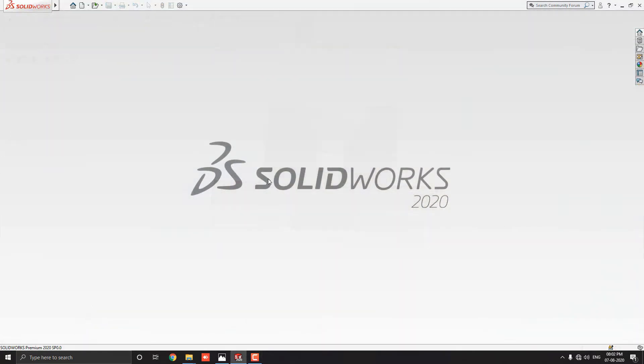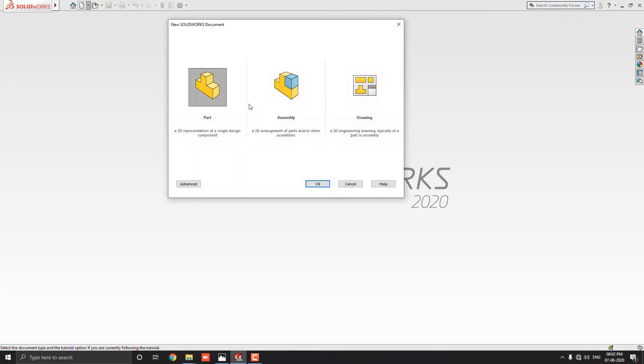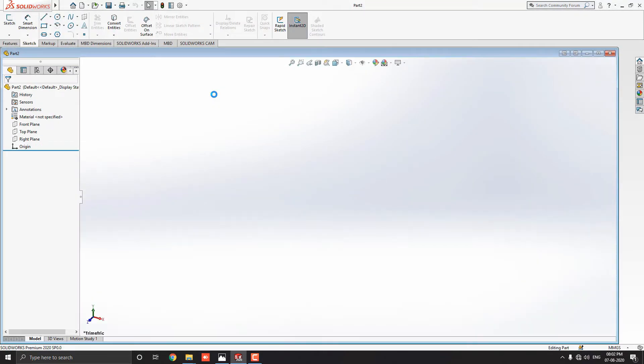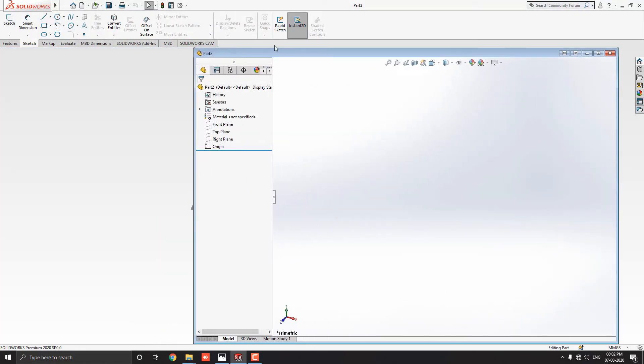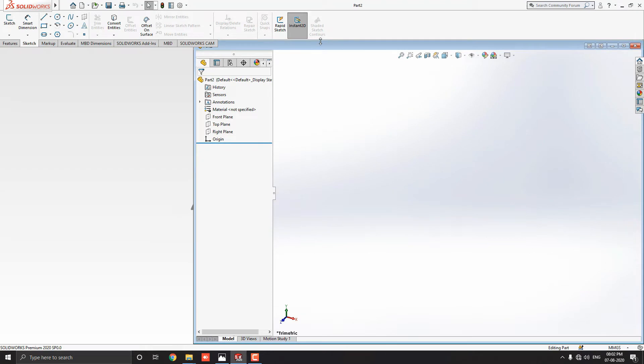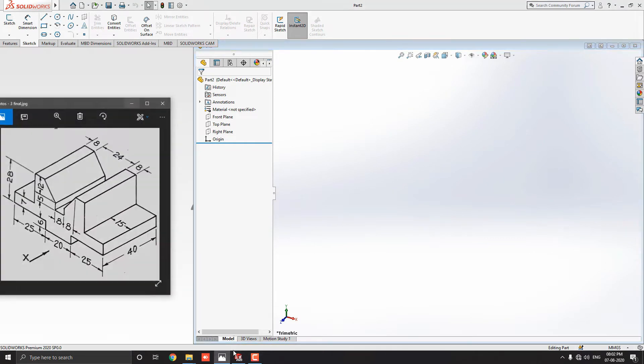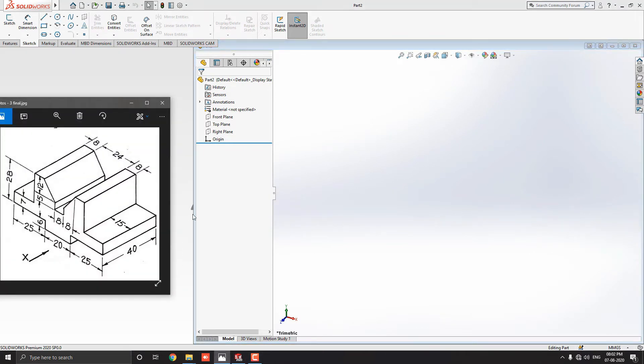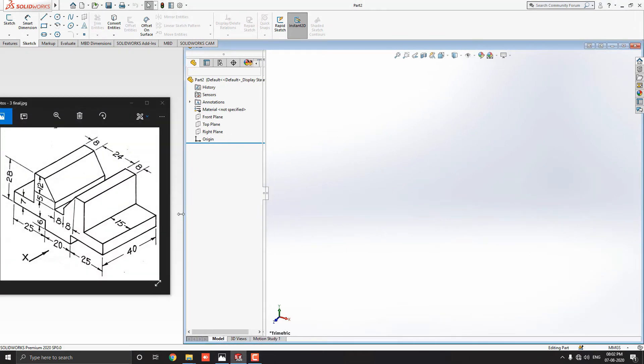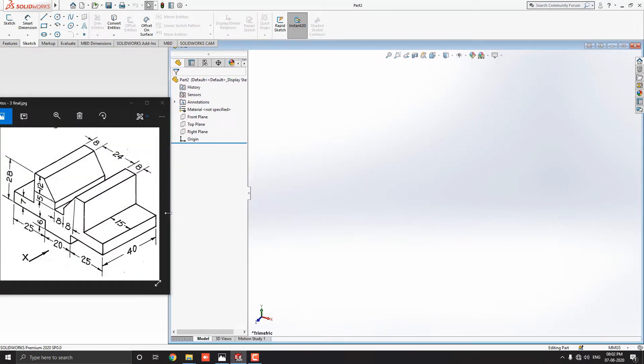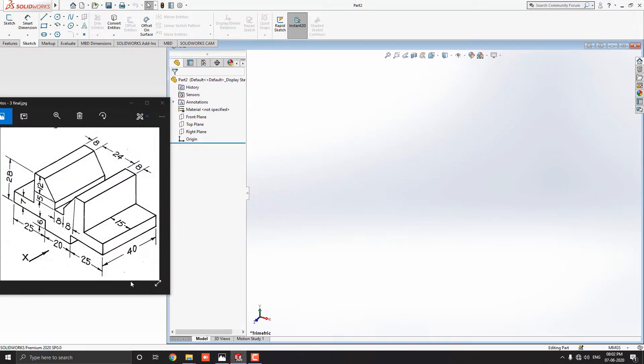Start your SOLIDWORKS software. Click on new and double click on the part. We have a diagram. You can check the link in the description to download this diagram for your practice.